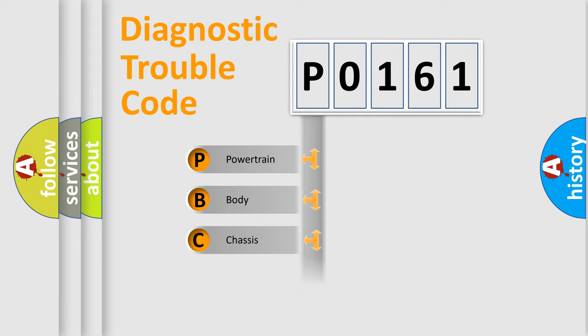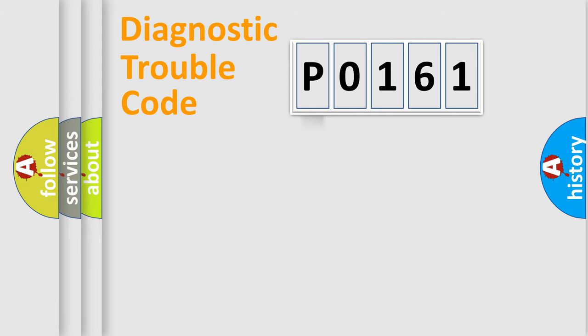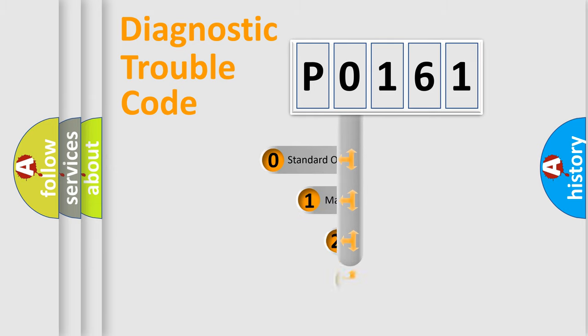Powertrain, body, chassis, and network. This distribution is defined in the first character code.